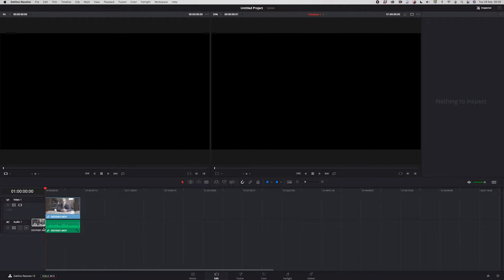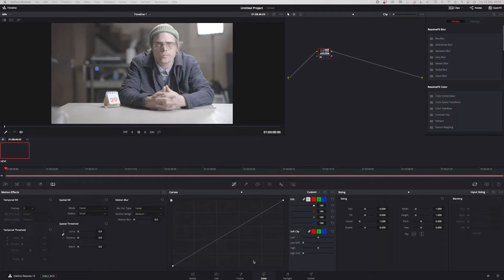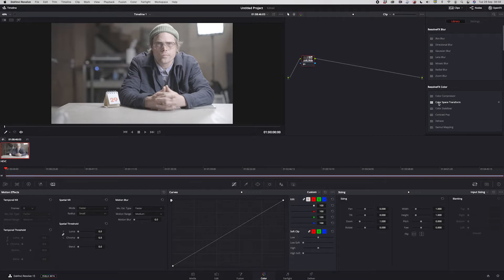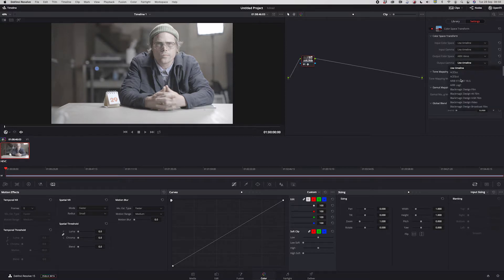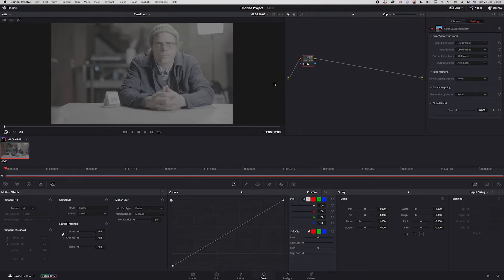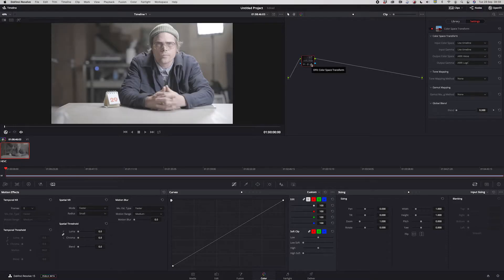I put it down on a timeline and go to Color. The general thing I always do is use the Color Space Transform effect. I put it on the clip, and for this particular clip I don't really use an input color space — I just use the timeline. Input gamma is the same, but for output I go to the Arri Alexa and set it to Arri Log C.